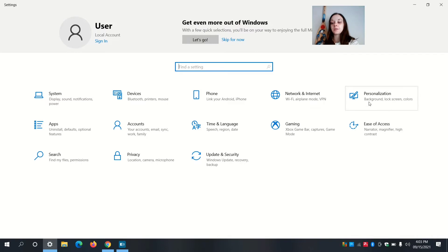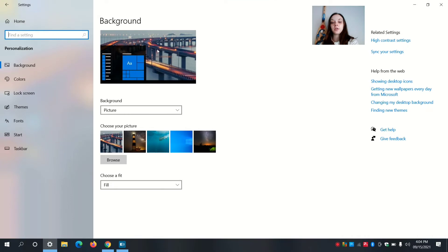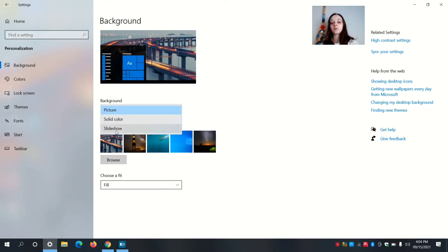It says background, lock screen, and colors. Now you can change your desktop background. You can select picture, solid color, or slideshow. I'm going to go with picture.